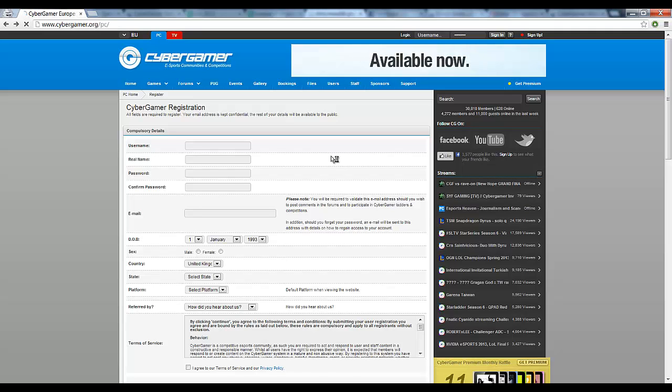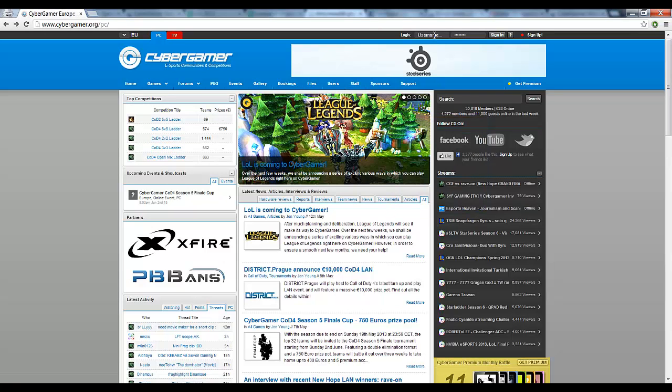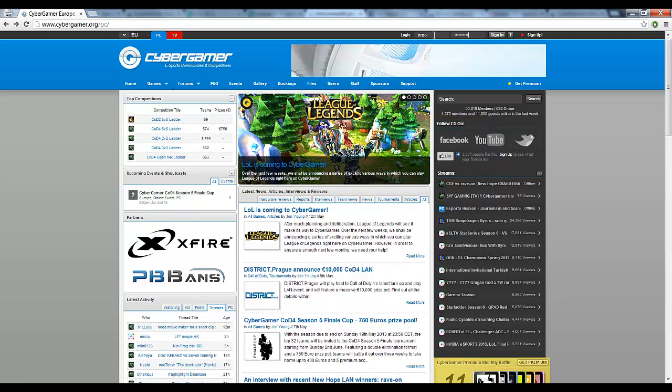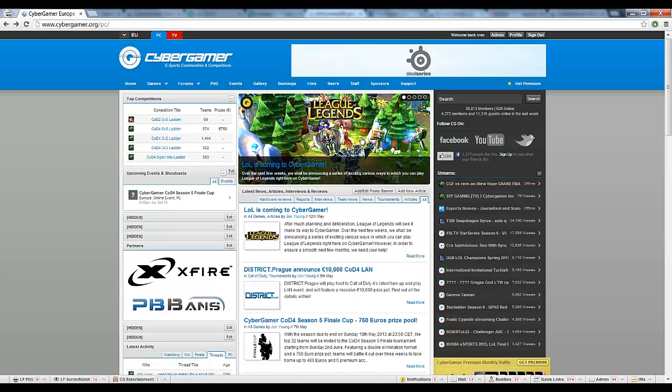Once that's done, you can proceed to login, as I'm going to do so here, and you'll be presented with this screen.